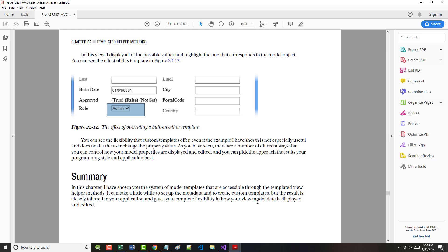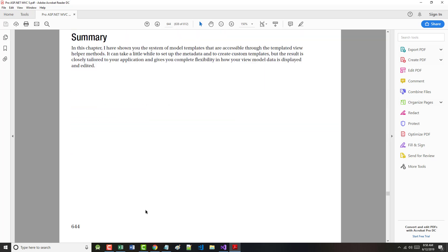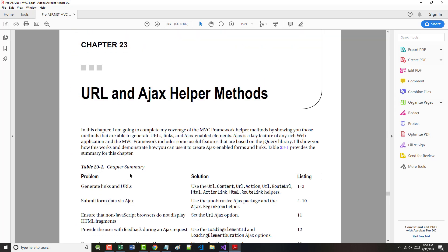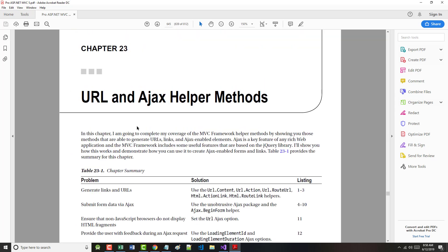In the next chapter that we've got coming up, chapter 23, will be on URL and AJAX helper methods. My hope is that the author creates a new project in here because, as you've seen, I've got errors with the current project. So that's not helping anyone. But I'll come back with chapter 23, URL and AJAX helper methods momentarily.